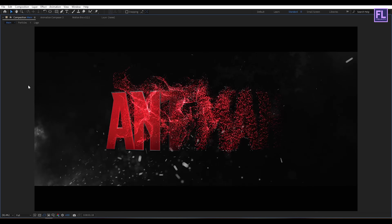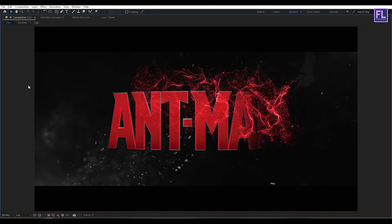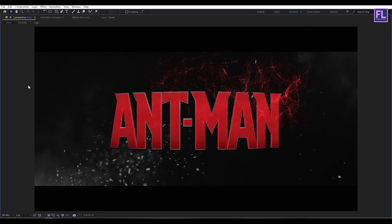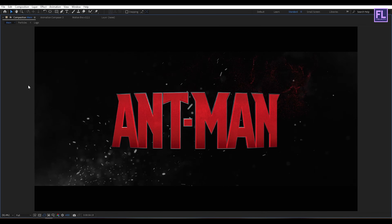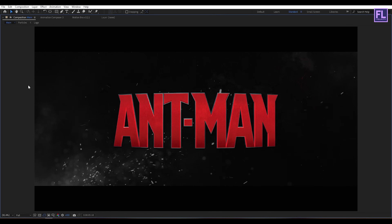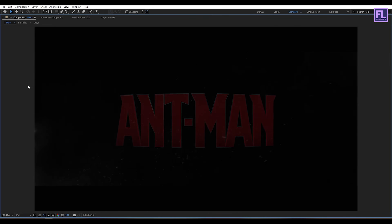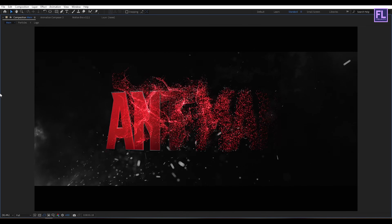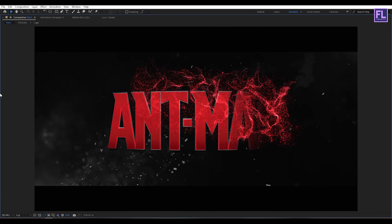Our animation is complete! Thank you very much for watching this tutorial. Have a great day and I will see you in the next video — till then, peace out!